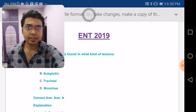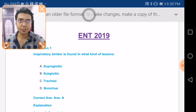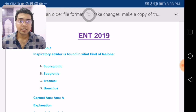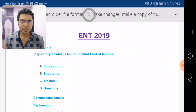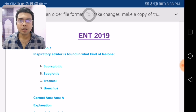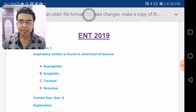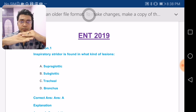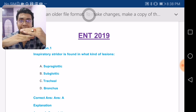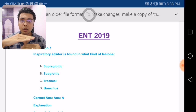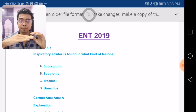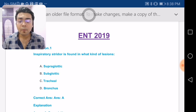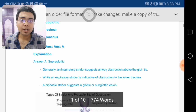The first question asks: inspiratory stridor is found in what kind of lesion? It is based on a simple logic — where does the lesion lie? In case of inspiratory stridor, the lesion is in the supraglottis. In case of expiratory stridor, it is in the subglottis. Biphasic stridor is seen in a glottic lesion.